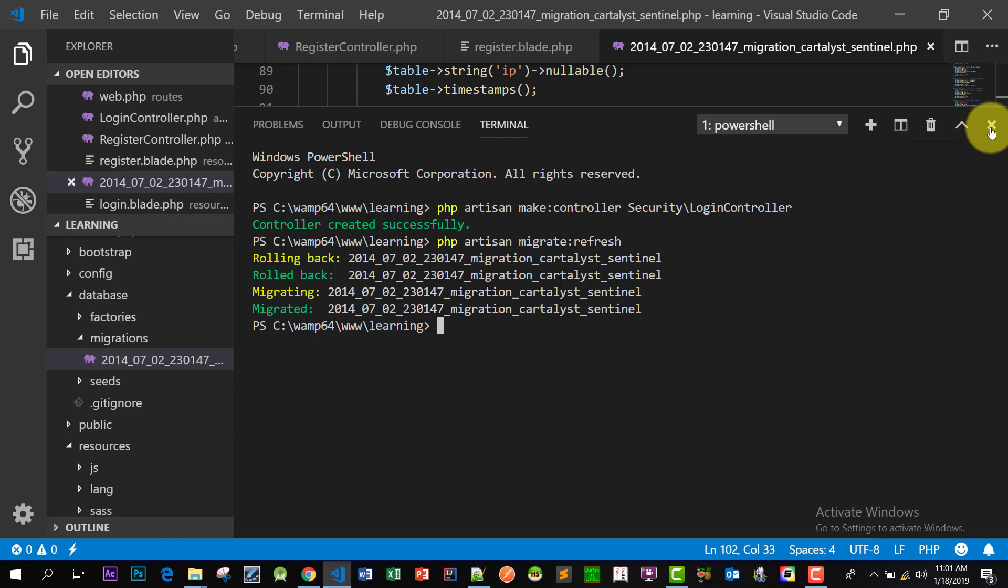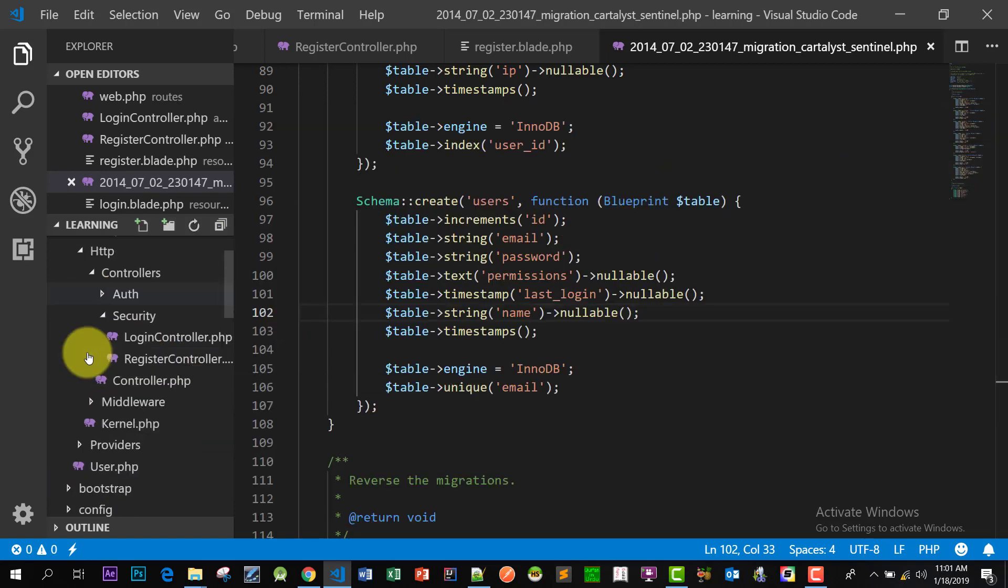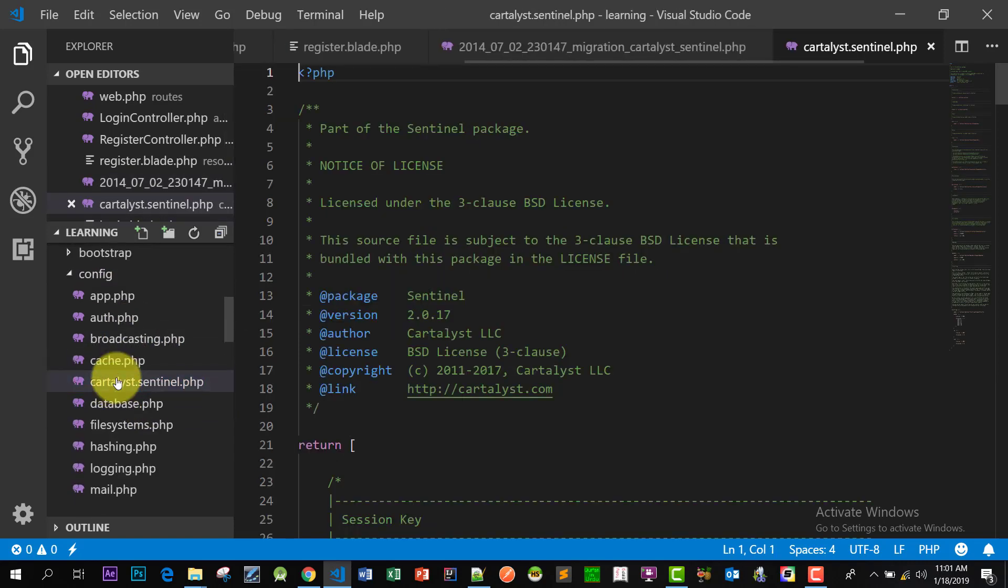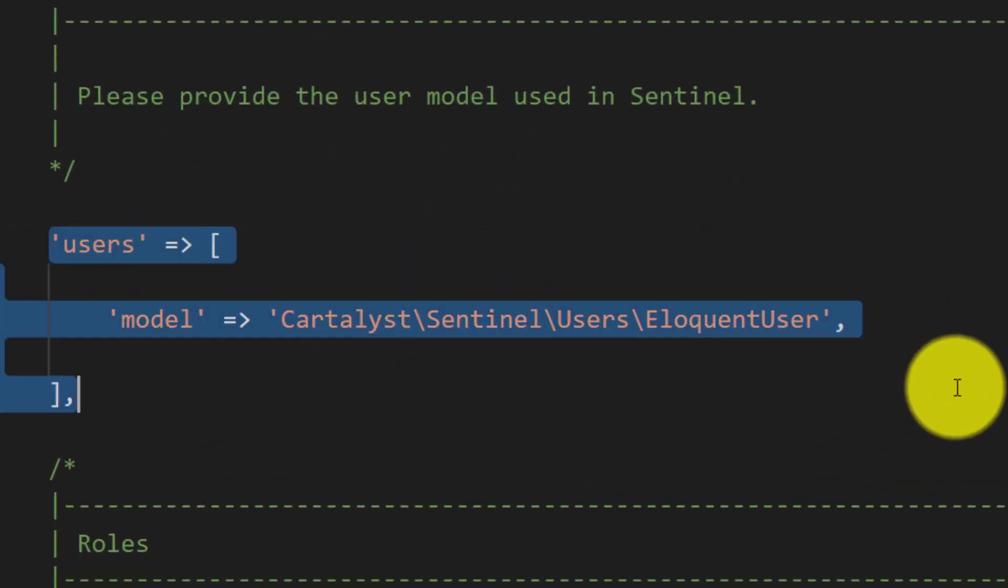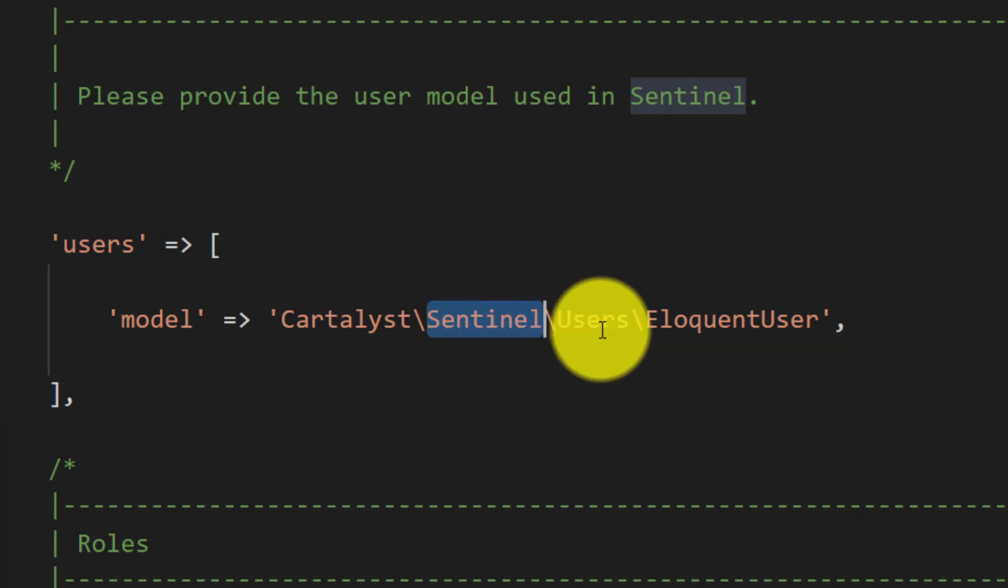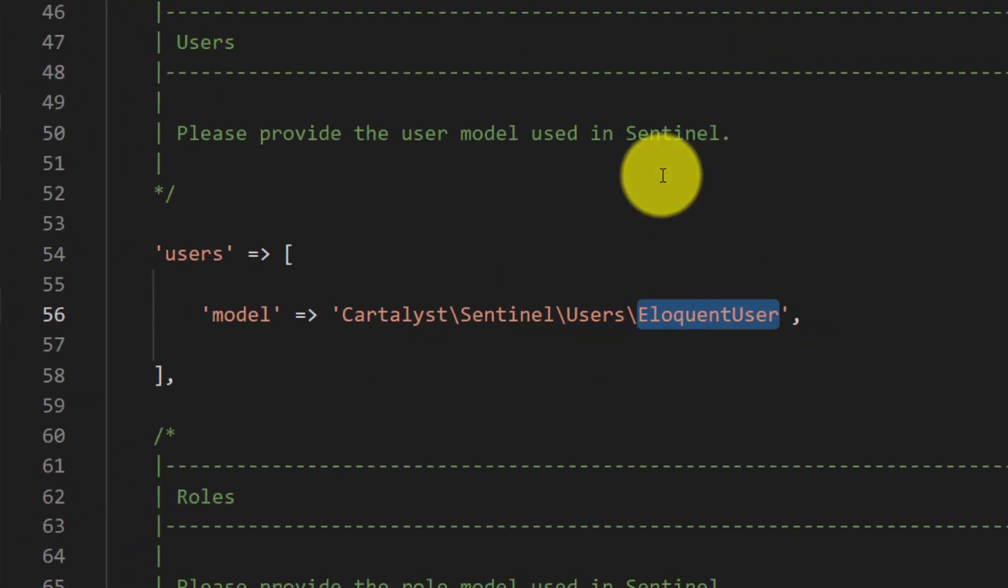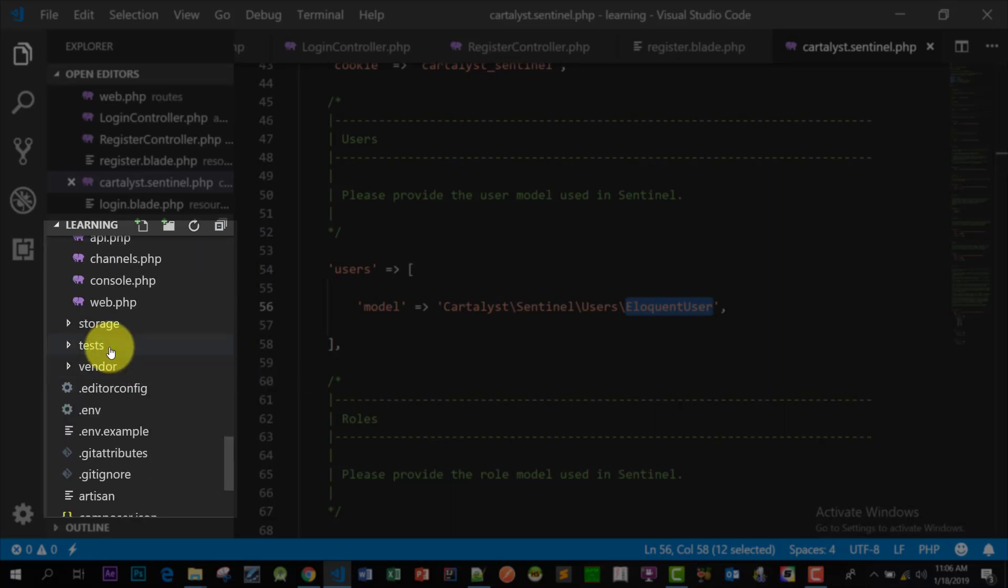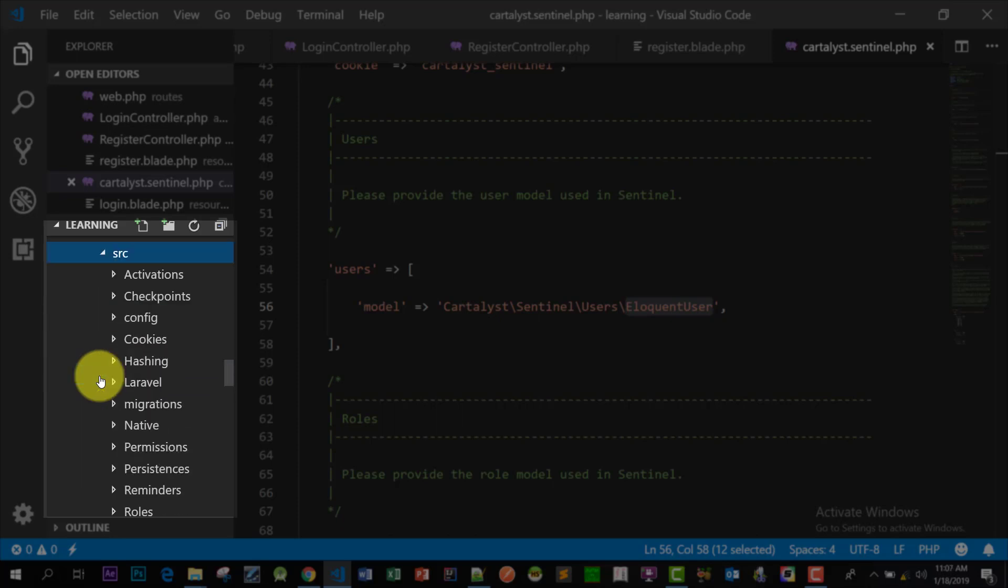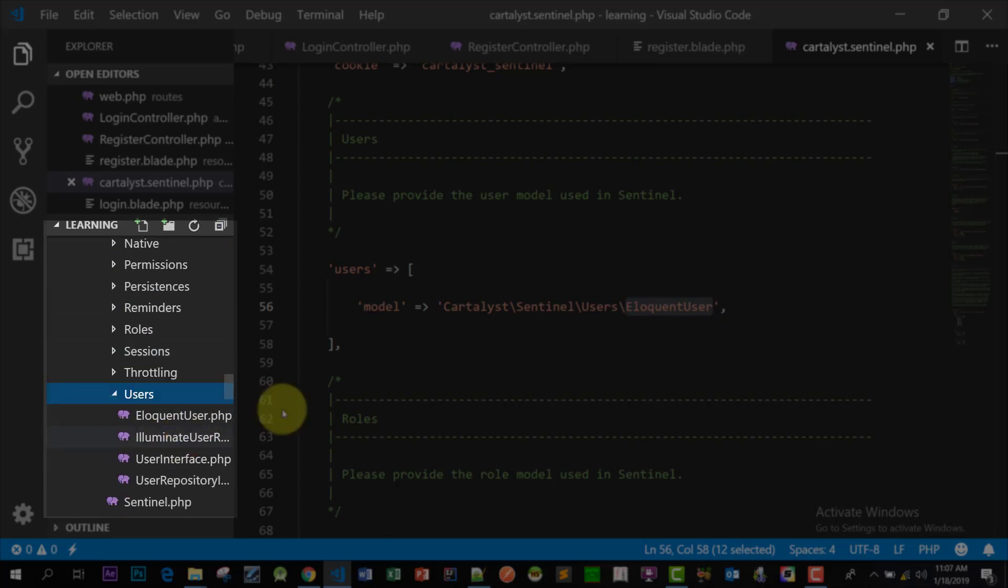Now let's go to the folder config and let's check the Cartalyst Sentinel file and the users model. The users model is in Cartalyst Sentinel users eloquent user, so we have to open this file. So let's go to the vendor folder, and in the vendor folder we have Cartalyst Sentinel source and then various users. Here it is.